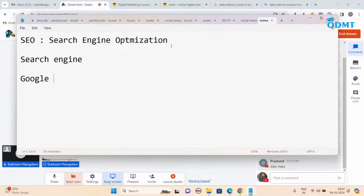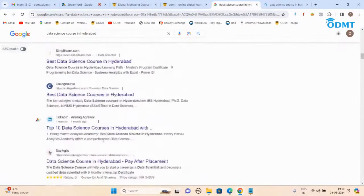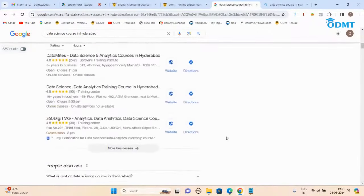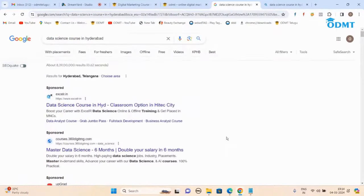So Search Engine Optimization — what I have to do is optimize my website to the search engine in such a way that my website comes on top for a particular keyword. For that, what kind of techniques you apply is SEO. Here's a simple example: assume that you are trying to flirt with a girl. You follow some tricks — maybe you dress up well, speak well, go to a hotel, give gifts — there are many things.